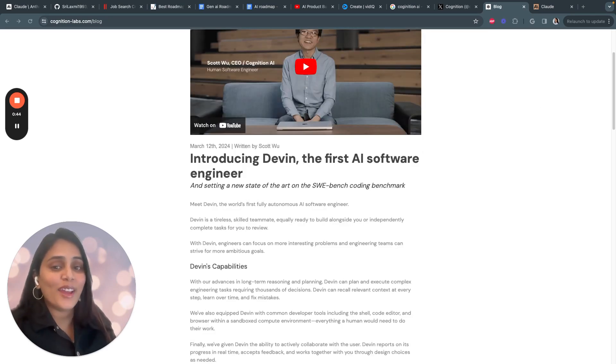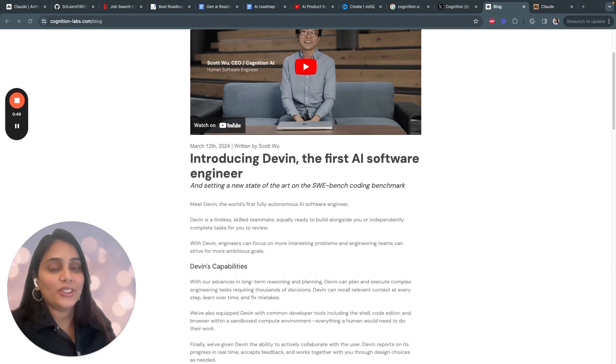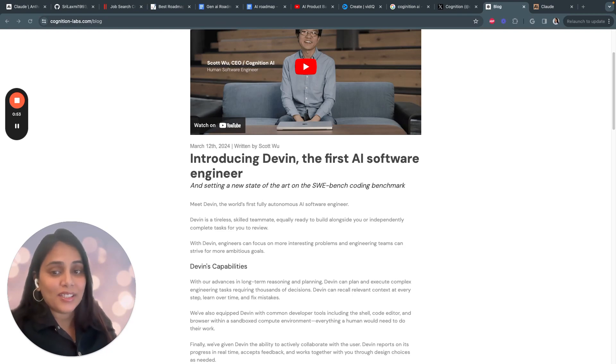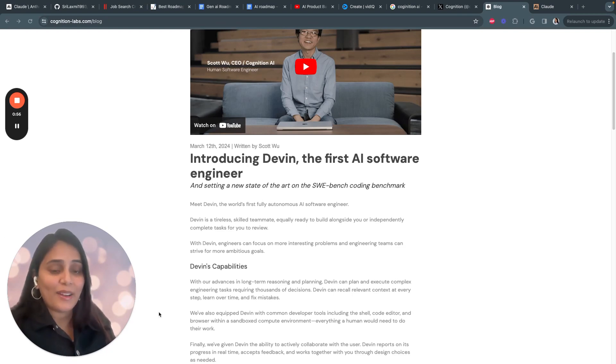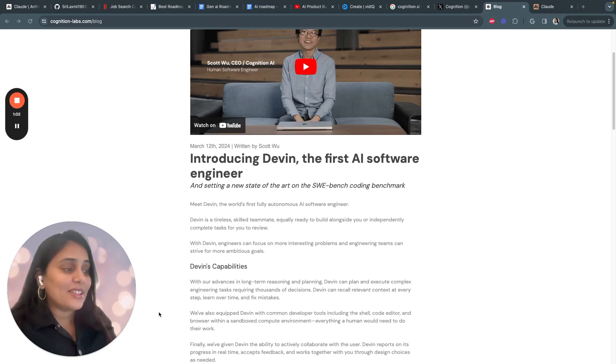So what exactly is Devin? A skilled AI teammate that can build software along with human engineers or independently complete entire coding tasks on its own. With advanced reasoning and planning capabilities, Devin can take on massively complex engineering projects requiring thousands of decisions.